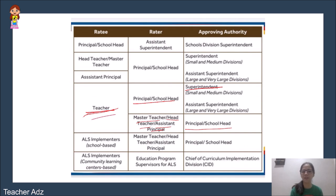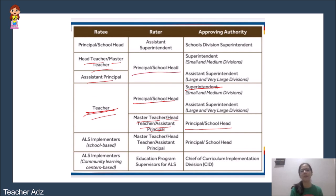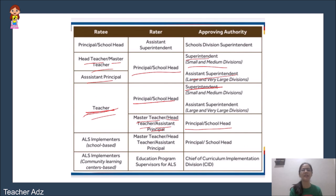For teachers who have master teachers, head teachers, and assistant principals in their school, those positions serve as the rater. The approving authority is the principal or school head. For head teachers, master teachers, and assistant principals, their rater is the principal or school head. For small and medium divisions, the approving authority is the superintendent; for large and very large divisions, the assistant superintendent.